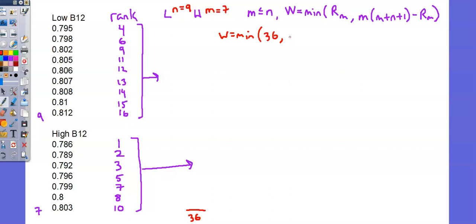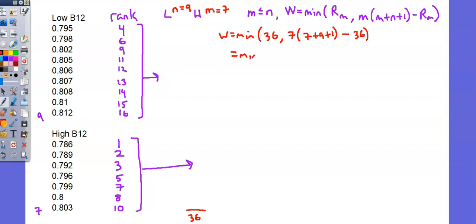So now continuing with the test statistic, the second measurement we're evaluating is M times 7 times M plus N plus 1, 7 plus 9 plus 1, minus R sub M, that's our 36. This leads to choosing between the minimum of 36 and 83, which results in a test statistic W of 36.